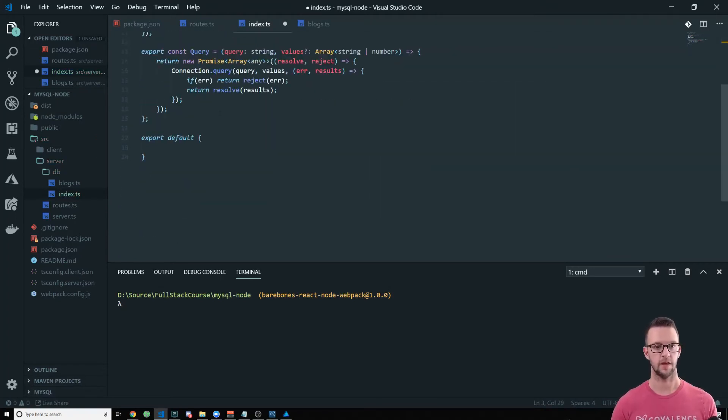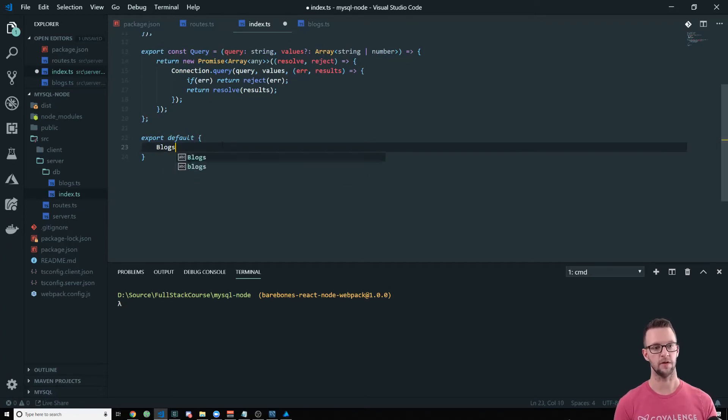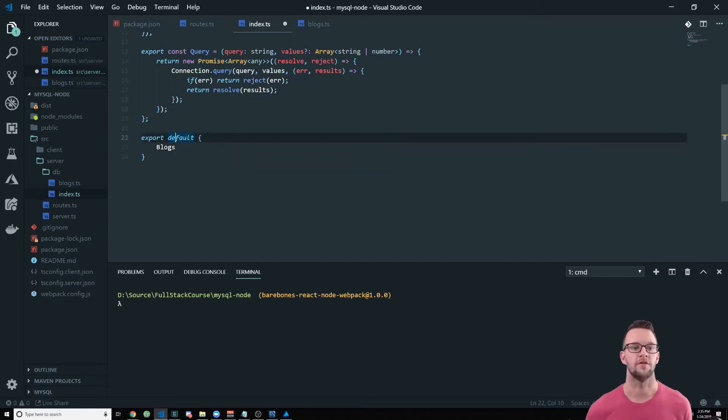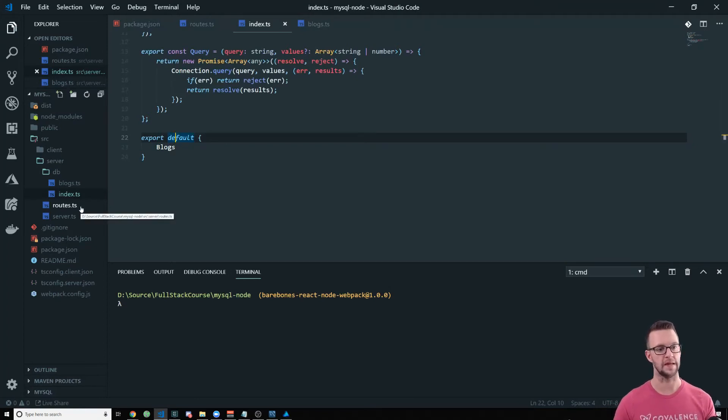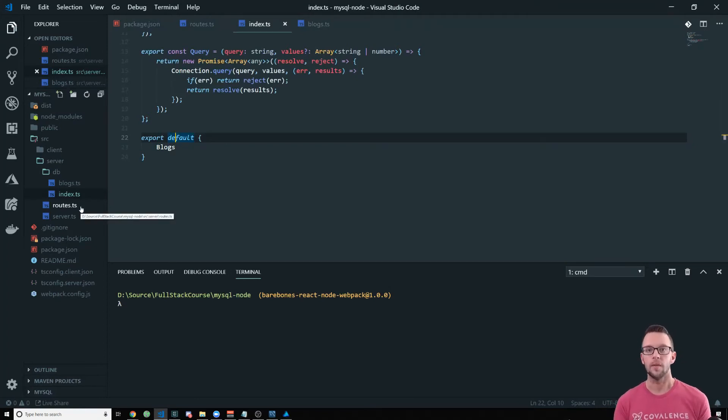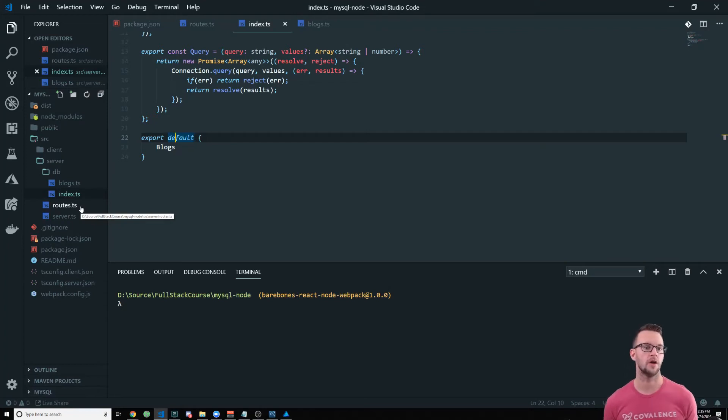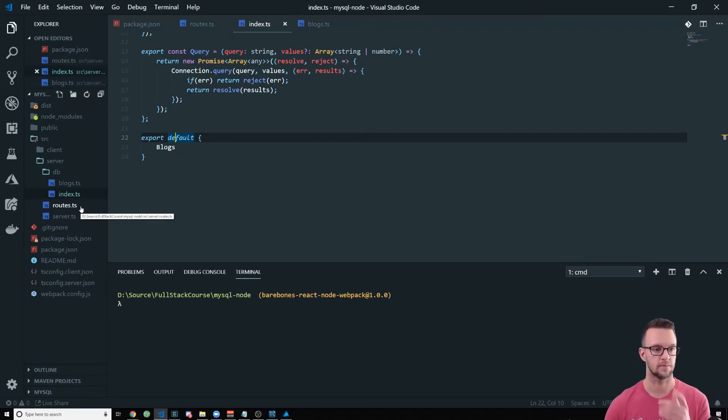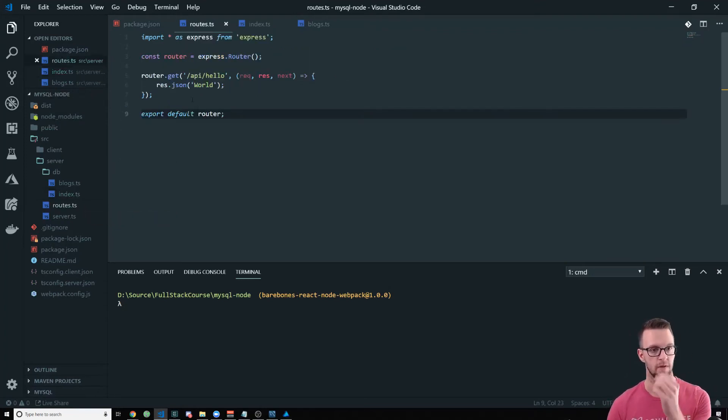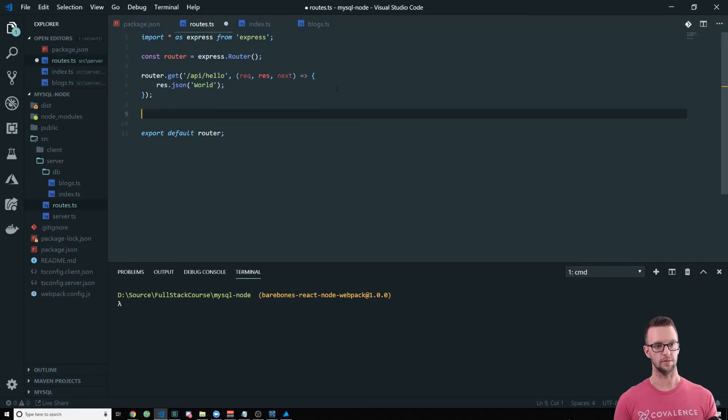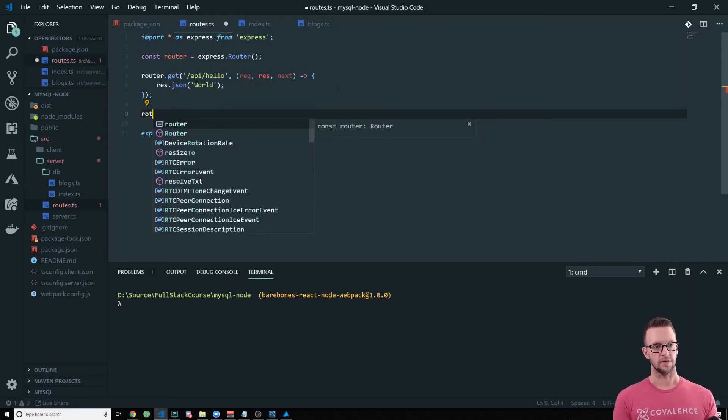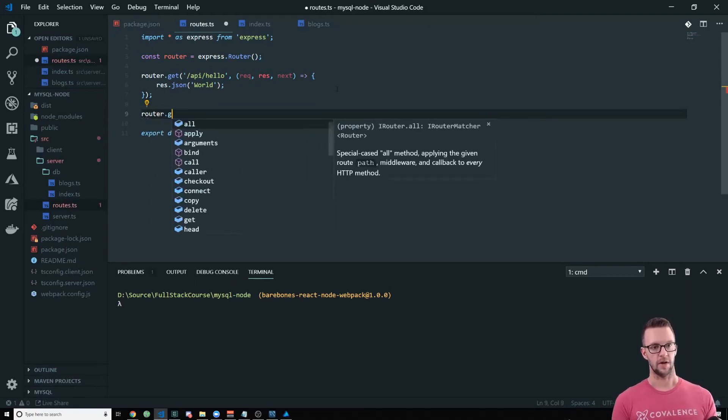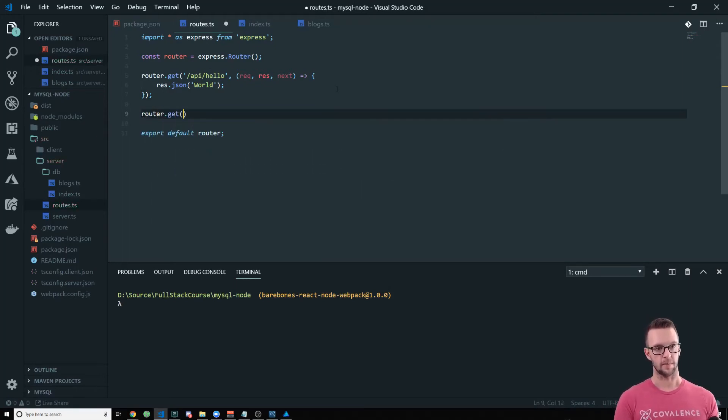And then we're going to export that. So our default that we're going to export are all of our different tables and you'll see why this is handy in a minute. You could go import every individual table, but you're not going to want to do that every single time. So especially if you have a lot of tables.